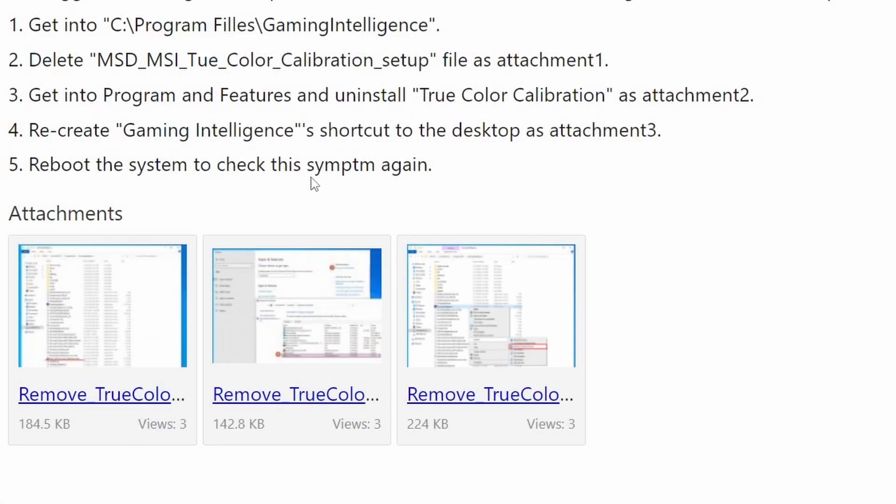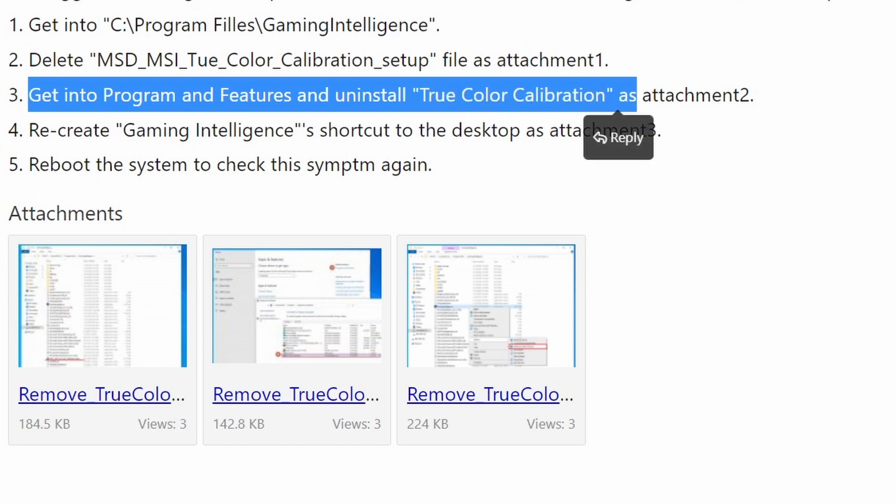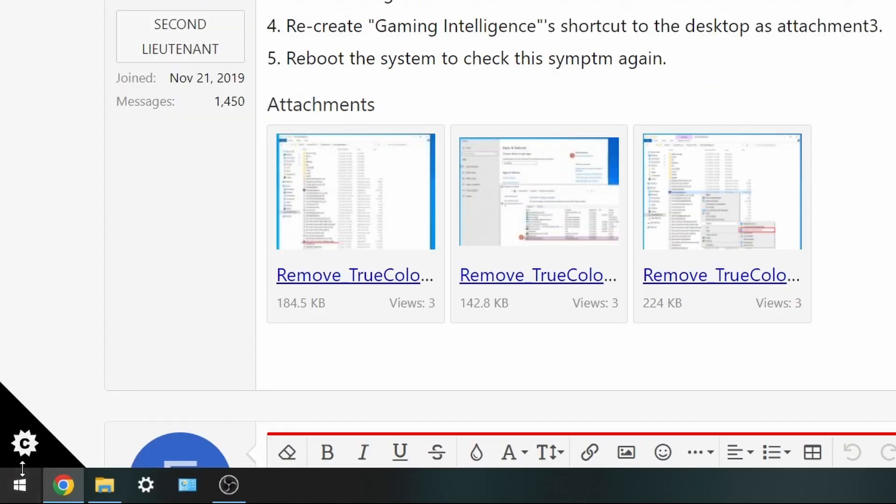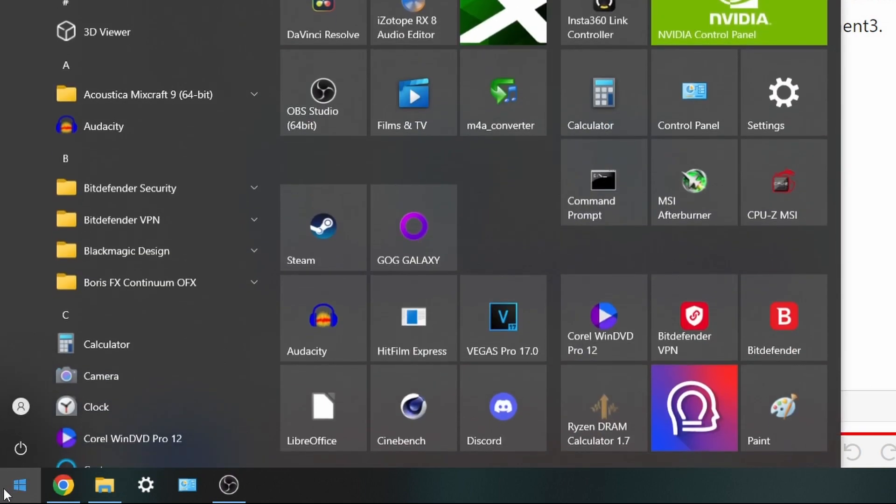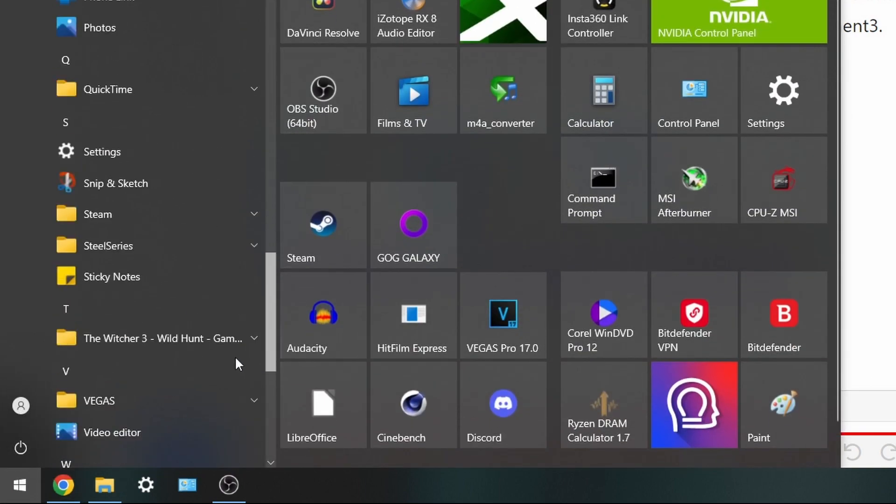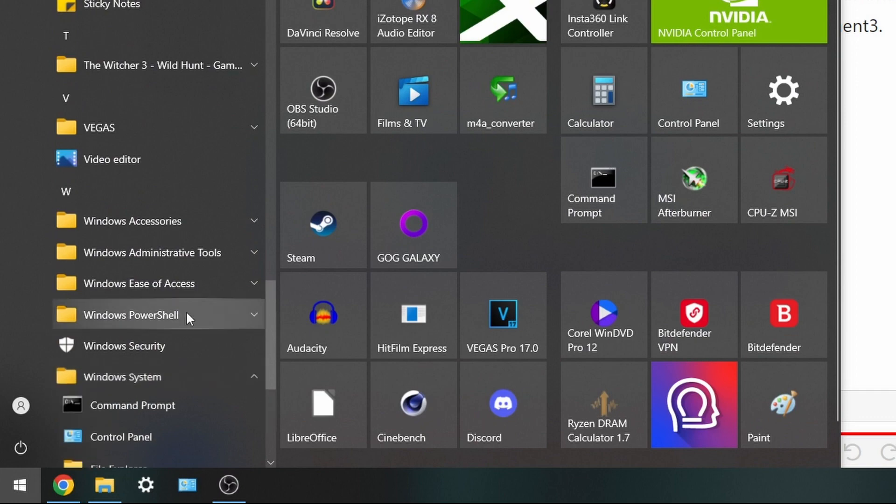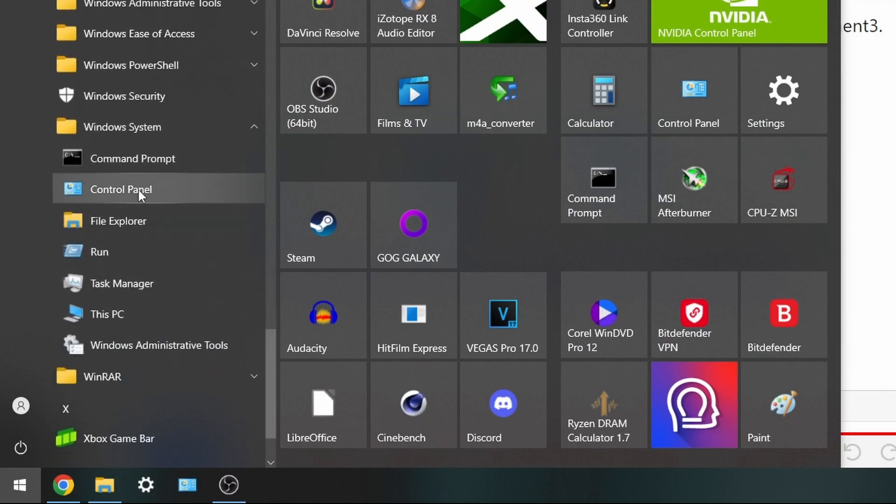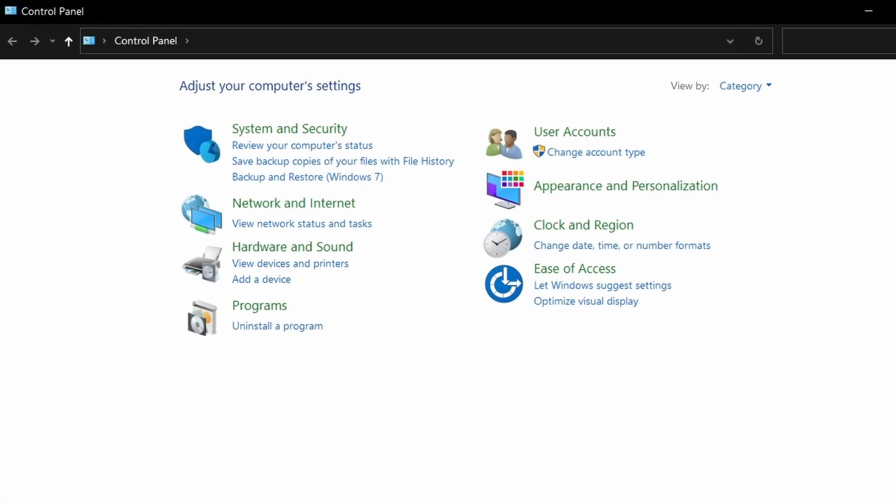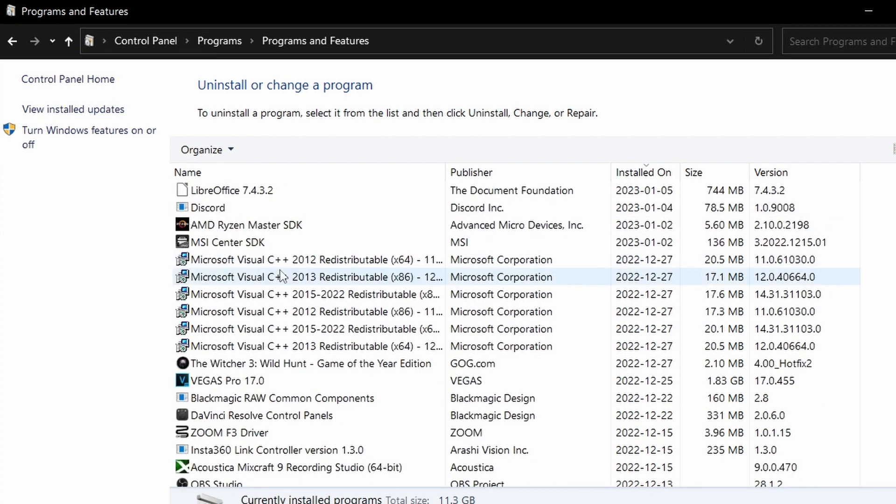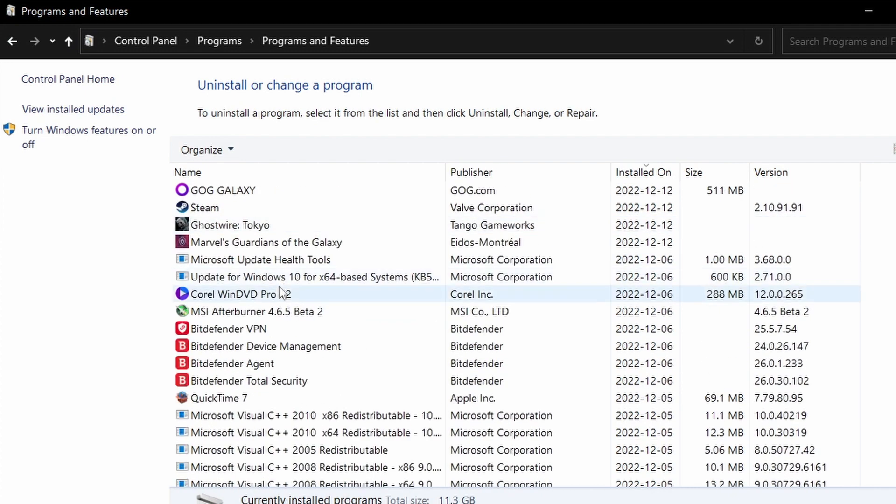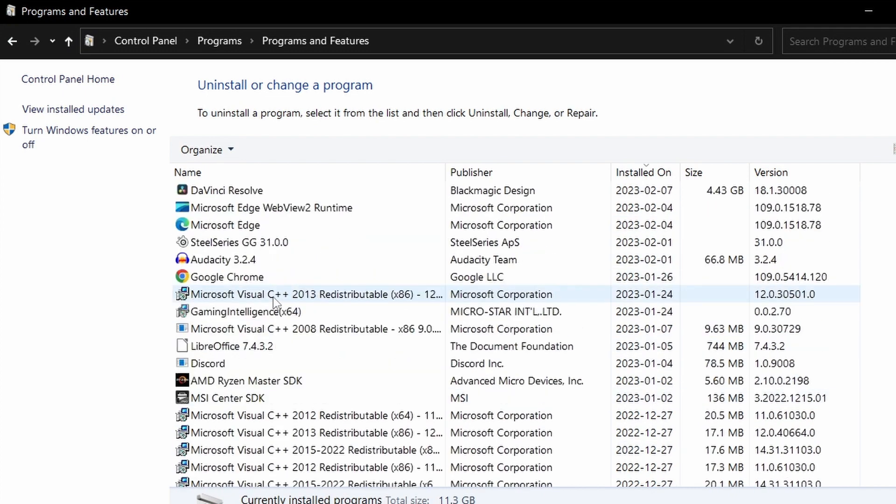Next step is to go to program files and uninstall true color calibration if you have it installed. The easiest way to do this, at least for me, is to go down to our settings here and we're going to go to control panel. I go to uninstall program. In my case, I believe I already deleted this true color from MSI which normally would be up in here. If you haven't uninstalled it yet, do so.